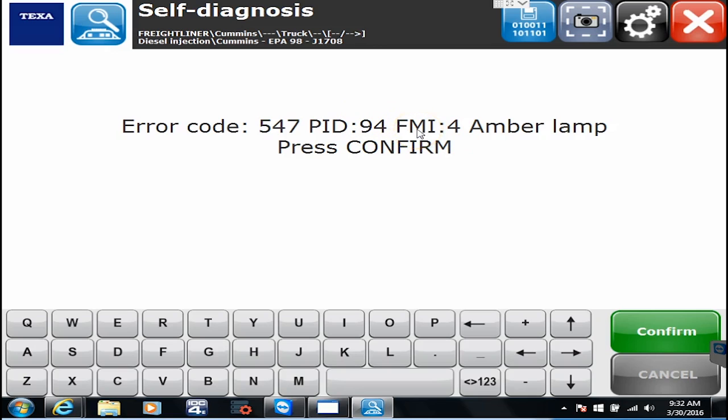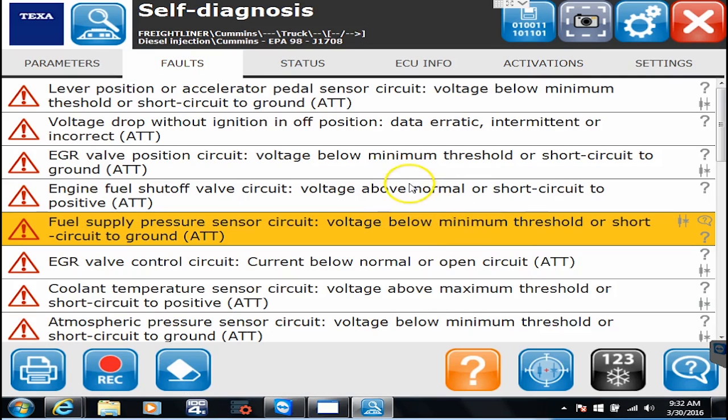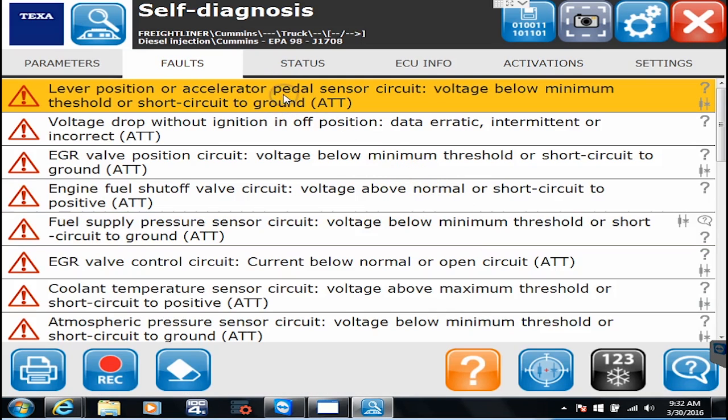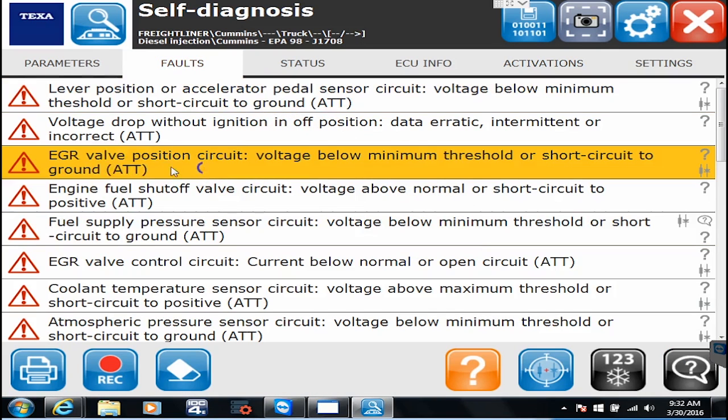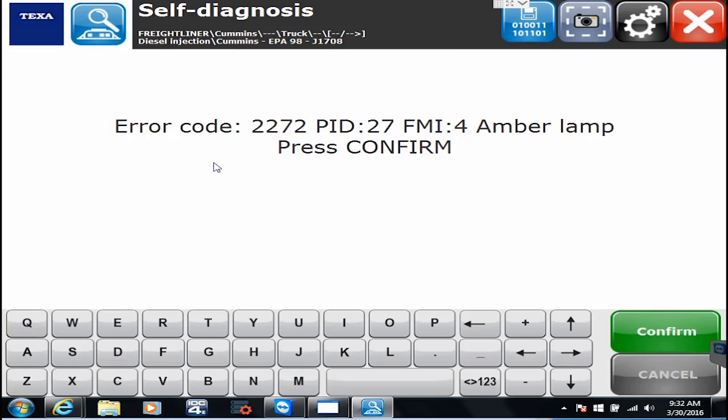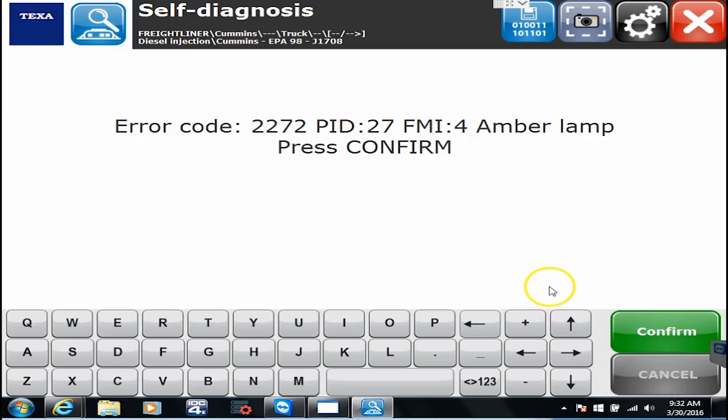PID and FMIs are things you're almost always going to be able to get out of an ECU even with like a generic reader. They're really no good unless you have the flash code which TEXA is obviously providing us. I'll just click on another one of them, let's do an EGR valve position circuit. I click on that I get an actual error code, the PID and the FMI.